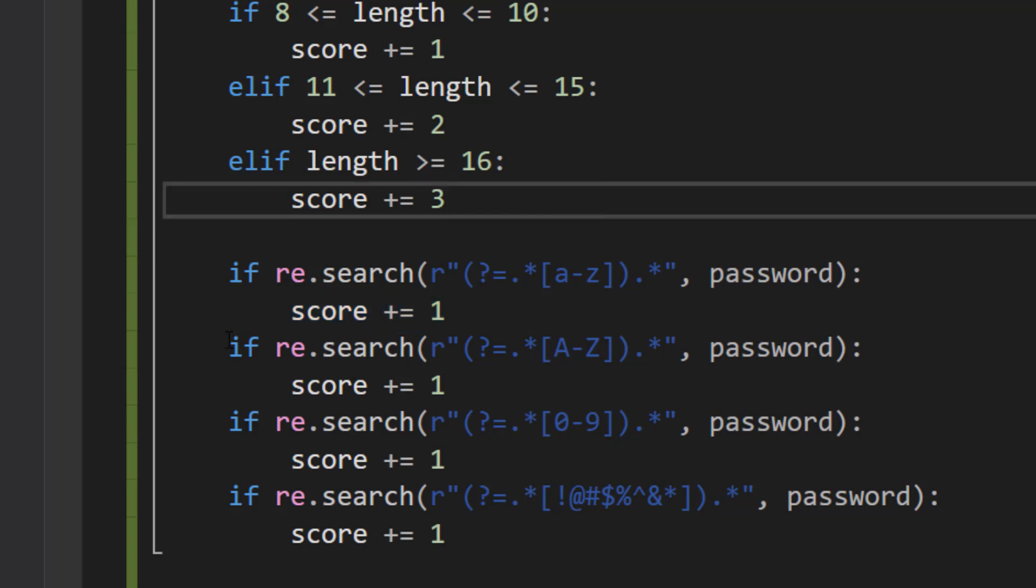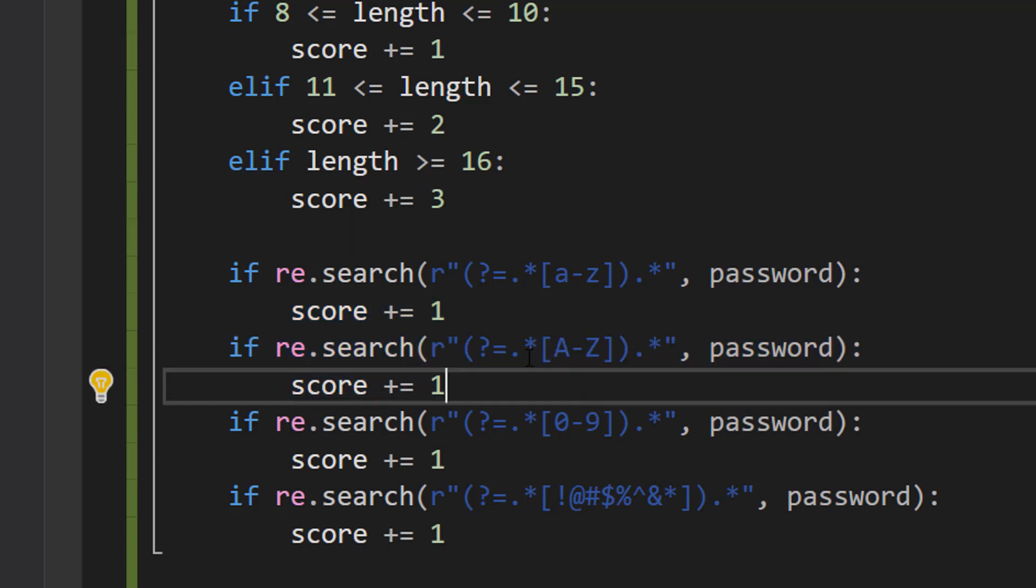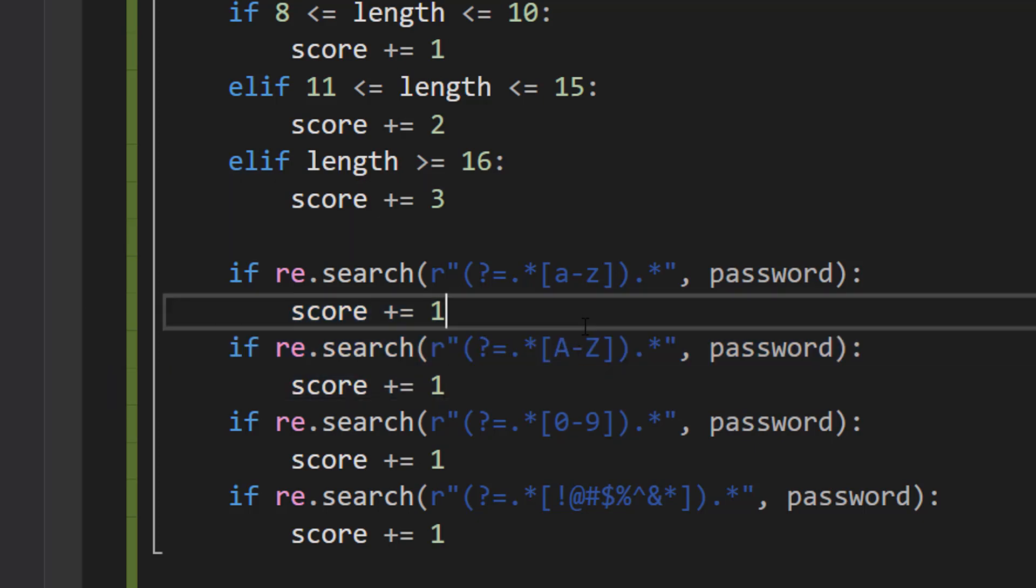We're going to do the same again but for uppercase characters. The same will apply. If you have 10 of these in your password, you get one point. If you have just one, you also get one point.